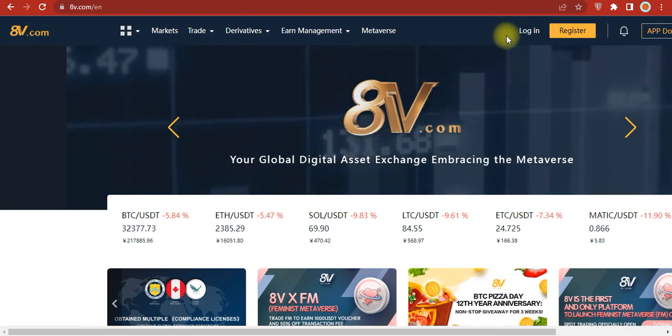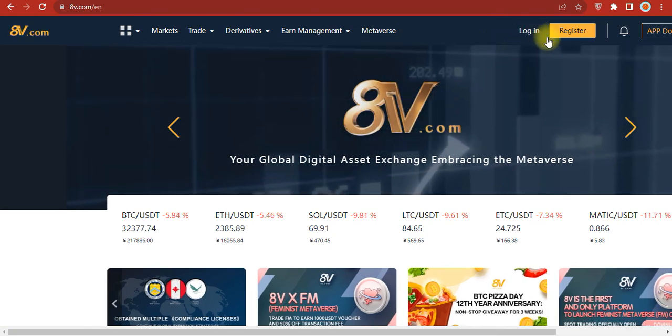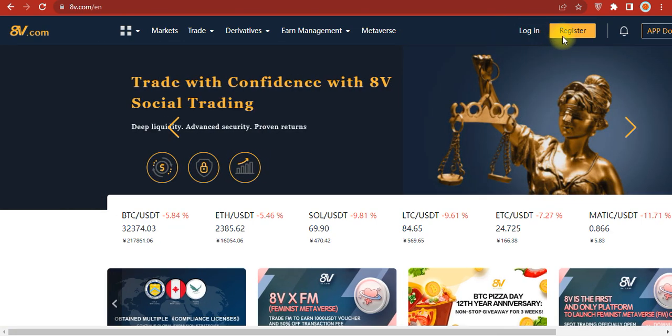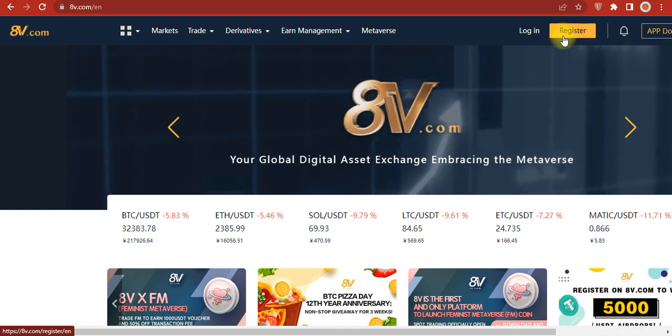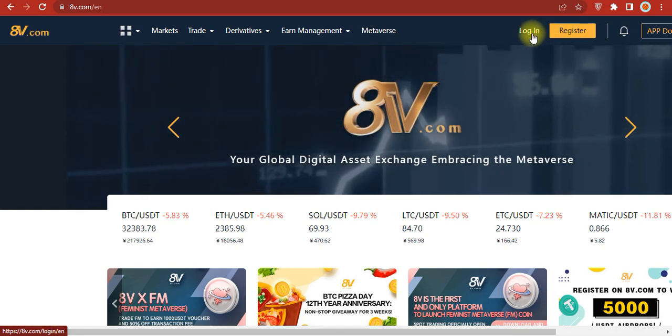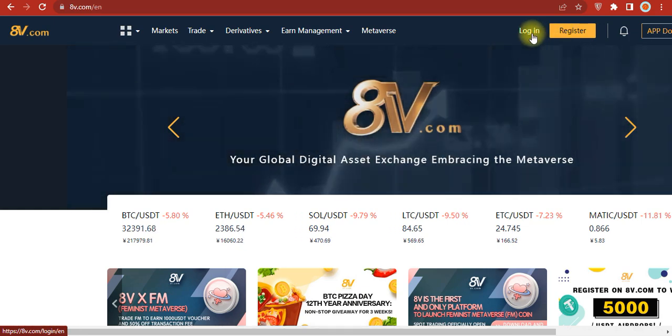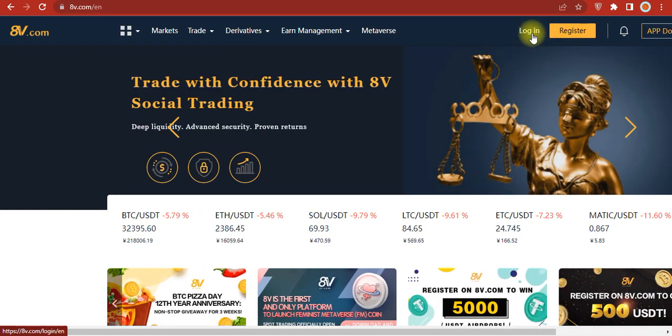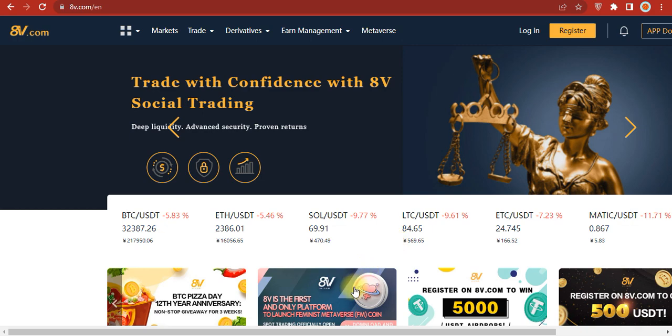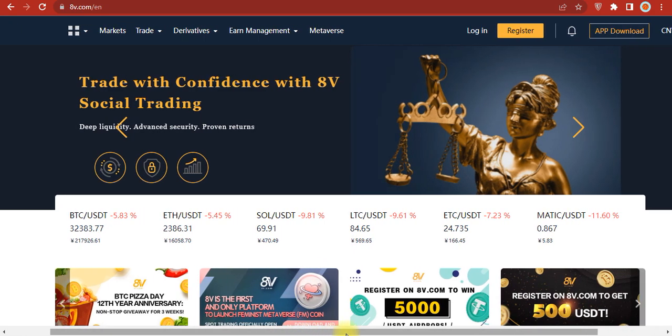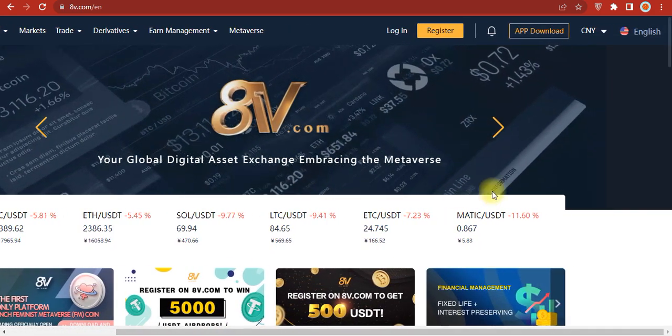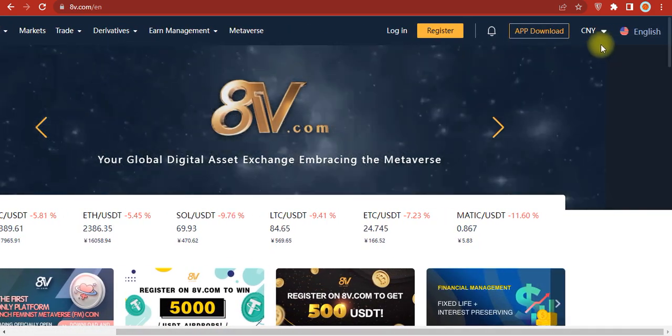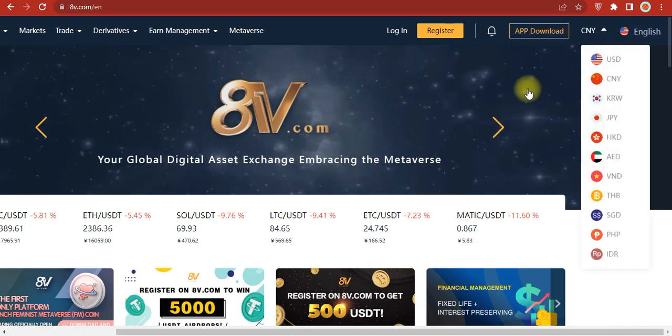You can create your account from here by clicking the register button, or click login if you already have an account. At the top of the page you can change your country and language settings.